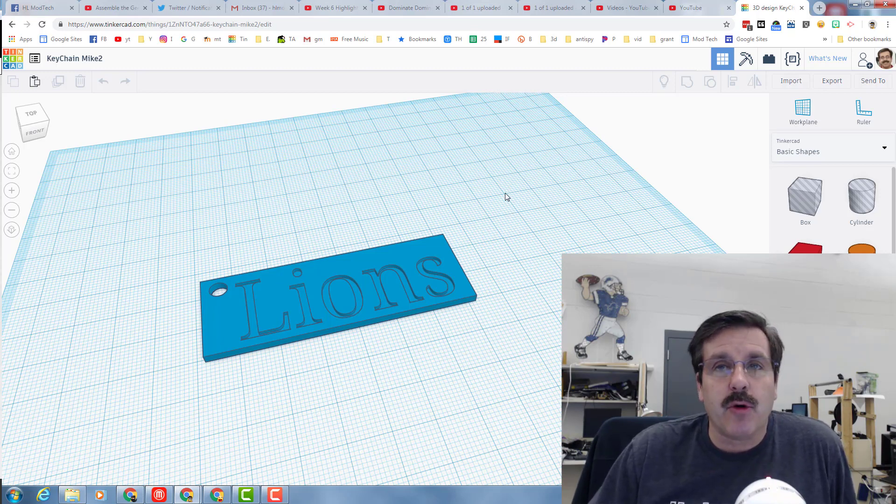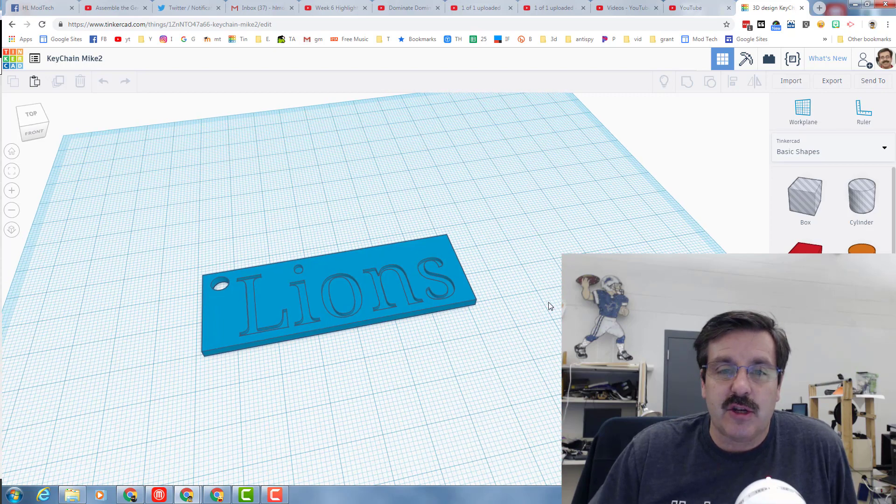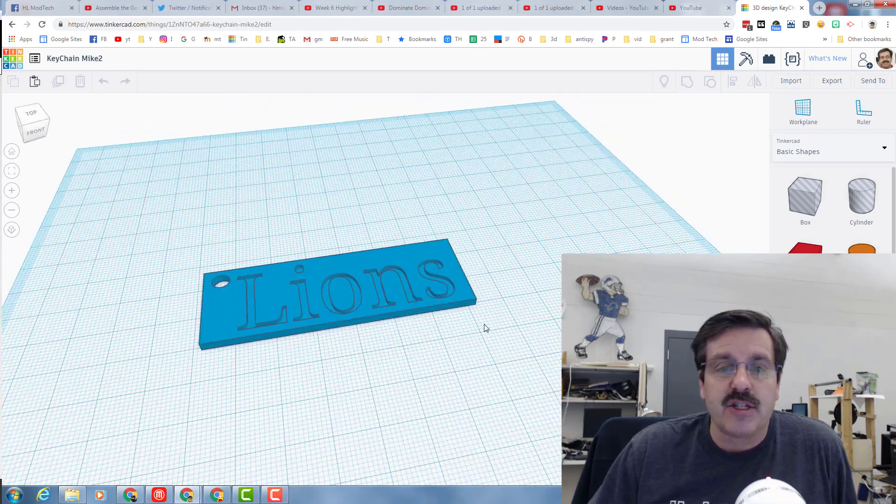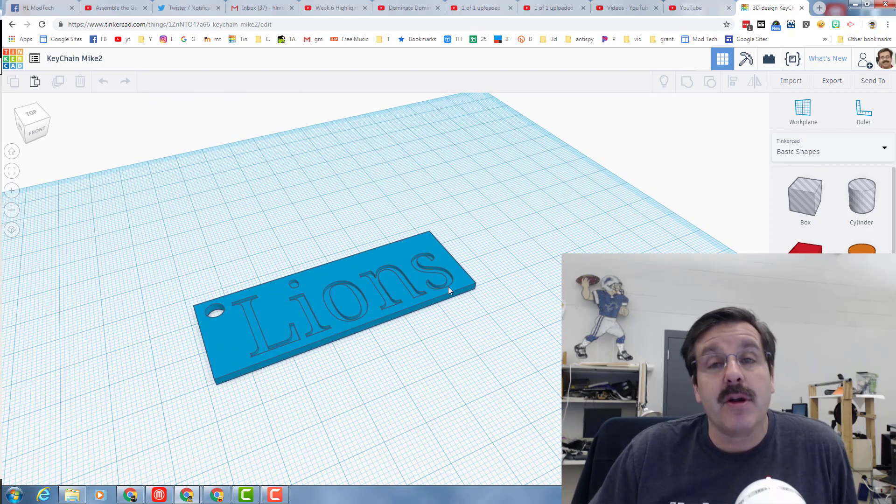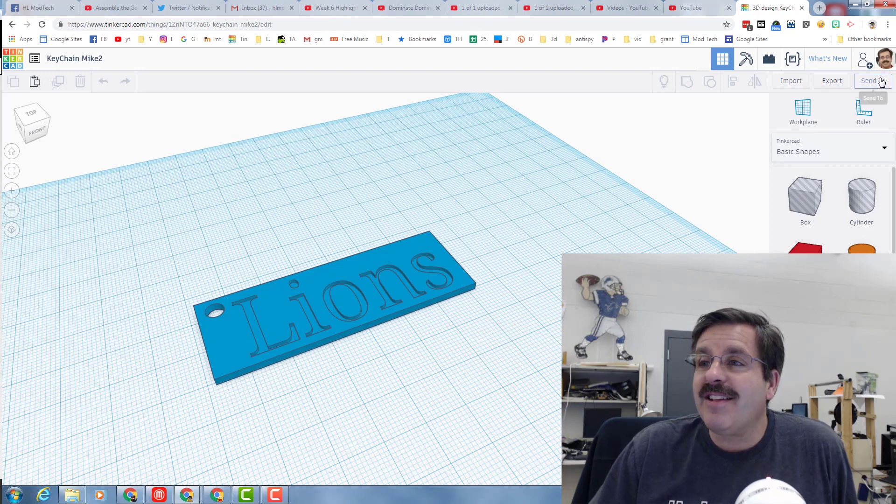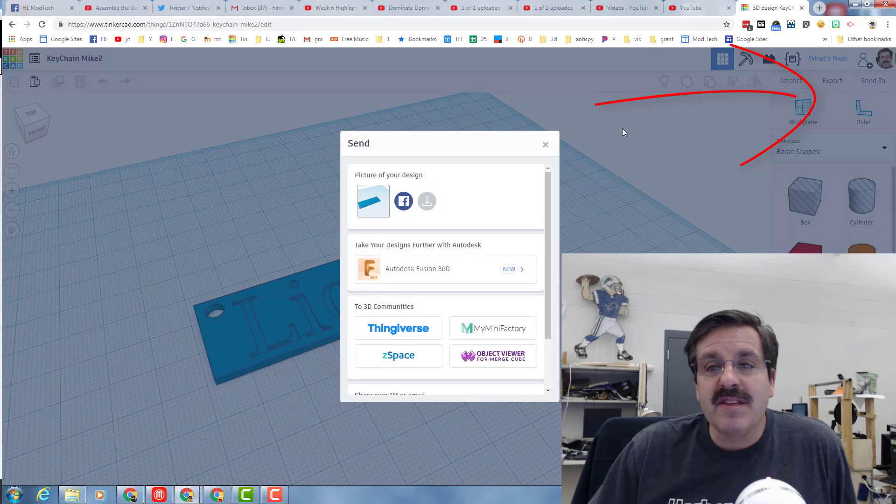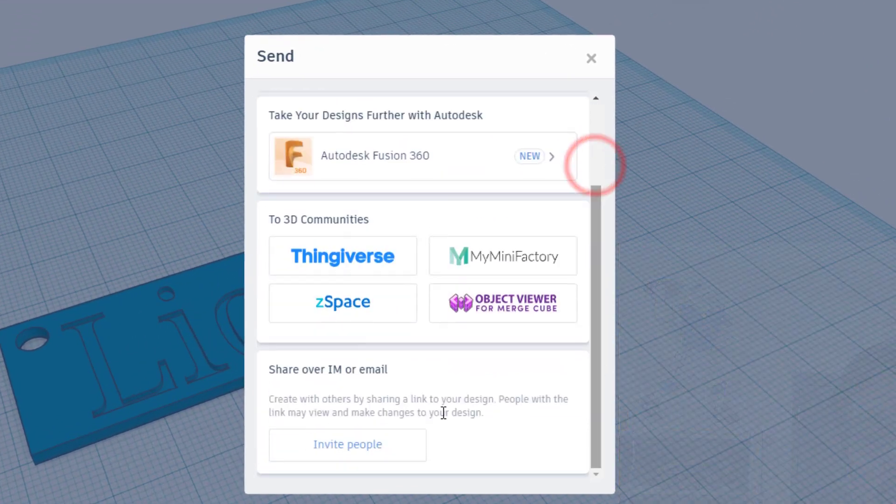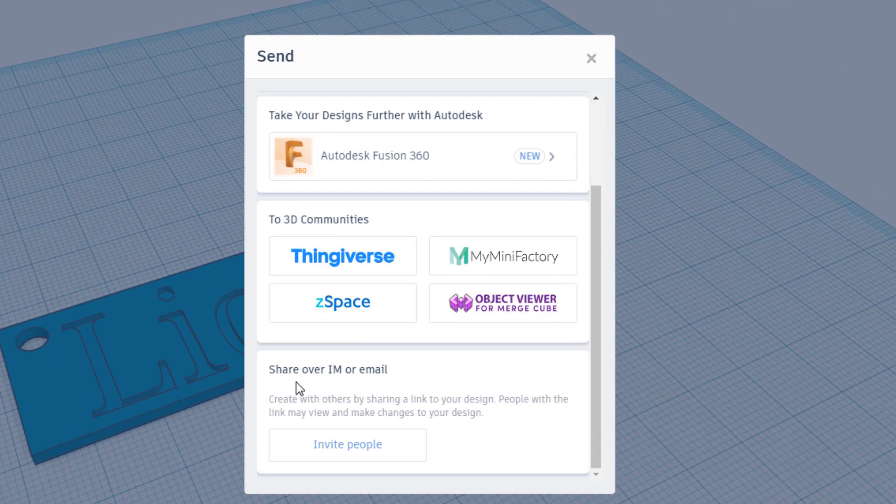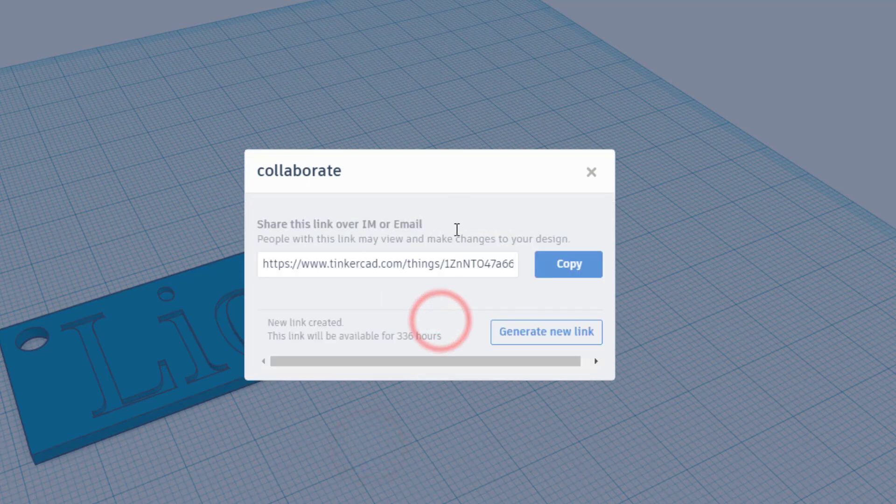So if you're outside my room, this is the technique you need to use. Make sure you follow the specifications that I put in the training movie, and then click Send To. When the Send To window pops up, scroll all the way down and find Share Over IM or Email. Click Invite People and generate a new link.